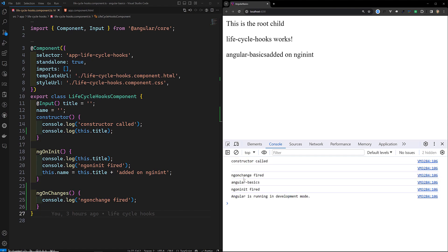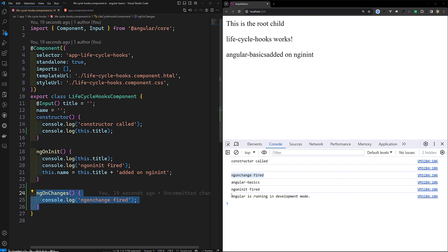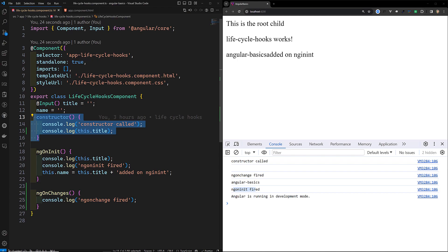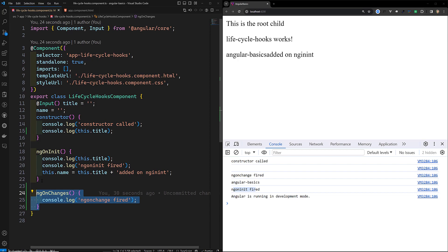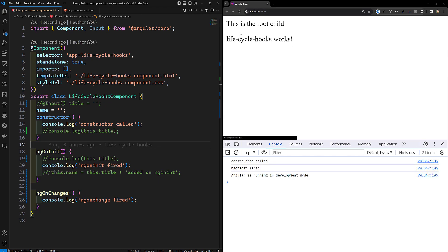If I refresh this page, you will be able to see that first the constructor has been called, then immediately ngOnChanges is fired, and afterwards ngOnInit is fired. So that means: first the constructor is executed, then if you have any input properties, ngOnChanges will fire, and then ngOnInit fires.